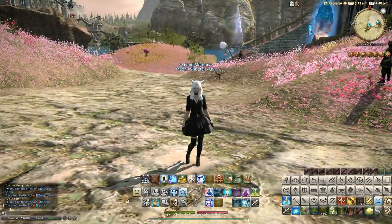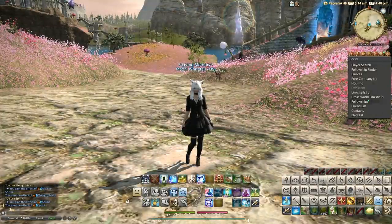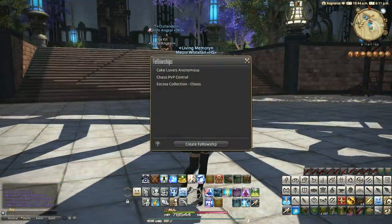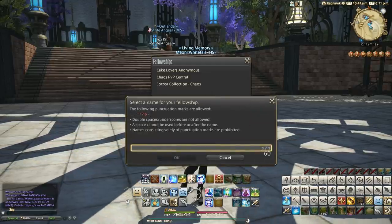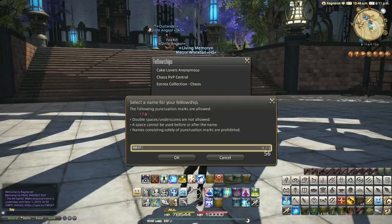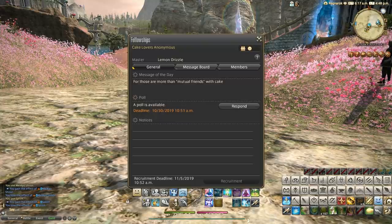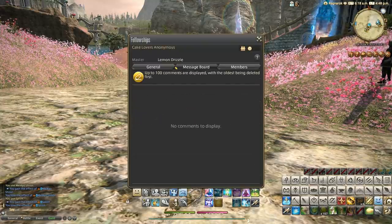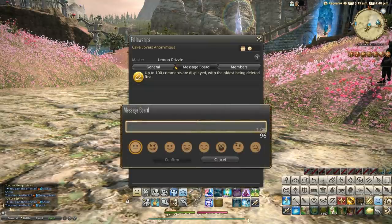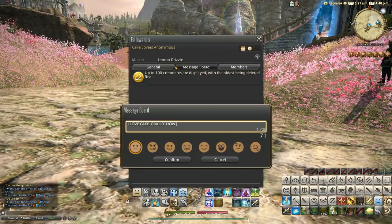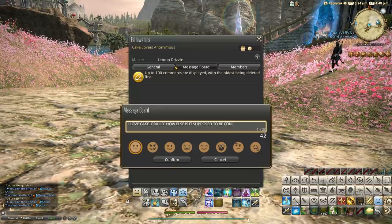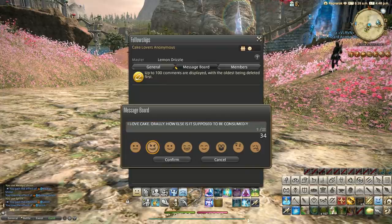So what exactly can a fellowship do? In the social menu you'll see fellowships near the bottom - the ones you've joined - and there's also a button to create your own. With Cake Lovers Anonymous for example, you have a general tab, a message board, and a members tab listing current members. You can post a simple message on the message board introducing yourself and leave an emoji as well, so you'd post something cake-related if you're joining a cake fellowship.